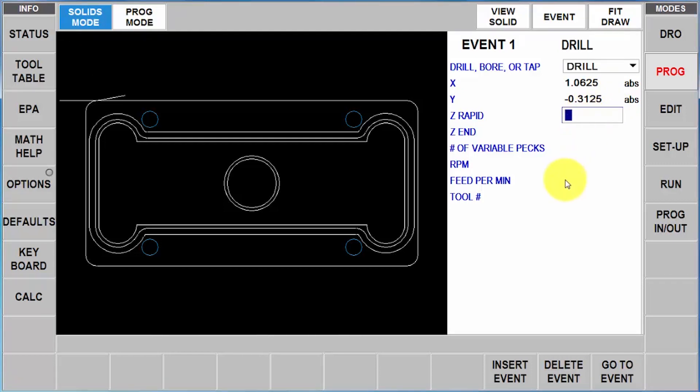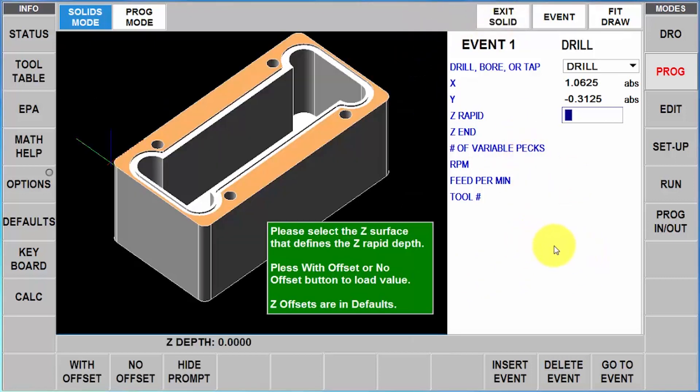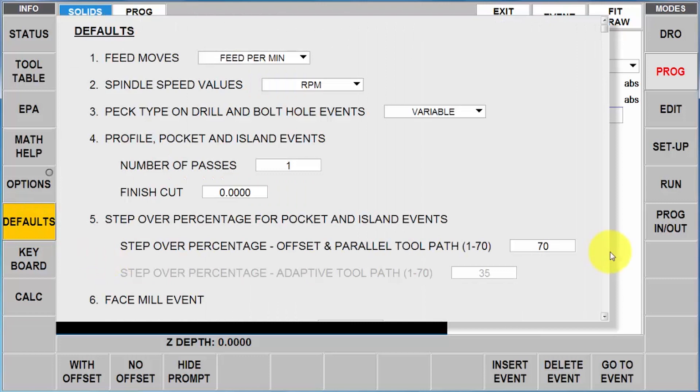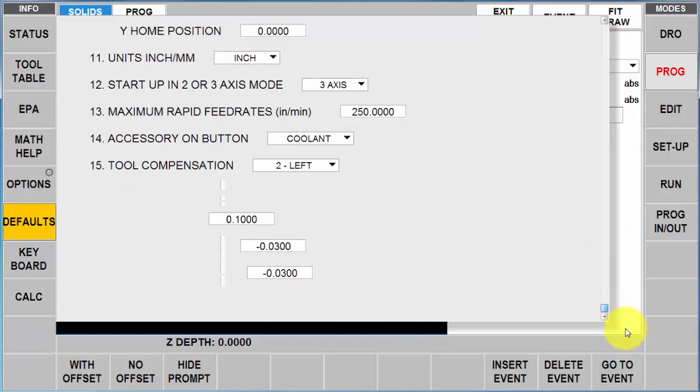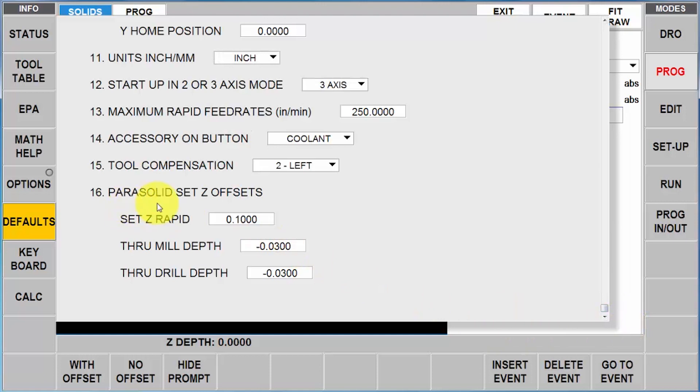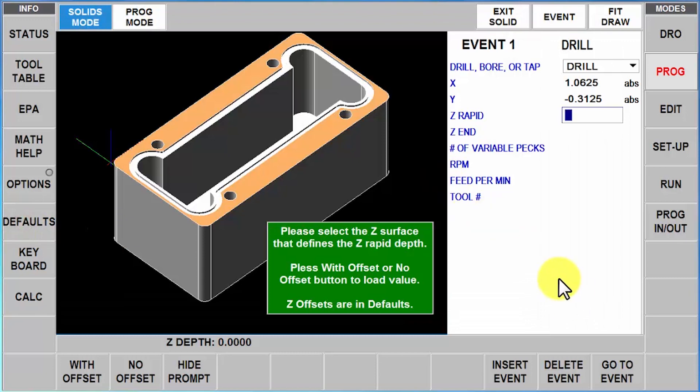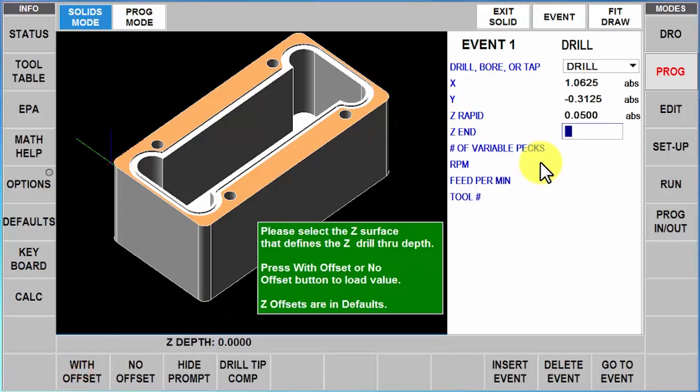Now what I'm going to do is click down here on the Z-Rapid. In our DXF features, you would just punch in those numbers. The great part I have in the solid model is that I can get that information from the model itself. So I'm going to click up on here where it says view solid. In the view solid, you'll notice that now I see the part and my Z-Rapid is actually the part that's highlighted. Down here at the bottom it says, do you want to use that number with an offset or without an offset? Before I answer this question, I want to explain how you get your offsets. I'm going to go to the defaults page. In the defaults page, if I go all the way to the bottom, you'll see parasolid Z-Offset. So I have my Rapid set at a hundred thousandths above the part. Maybe I want that to only be 50. So I change it to 50 thousandths. Here I've got my through mill depth and my through drill depth at 30 thousandths each. That works good for me, so I'm going to close and leave it as that.